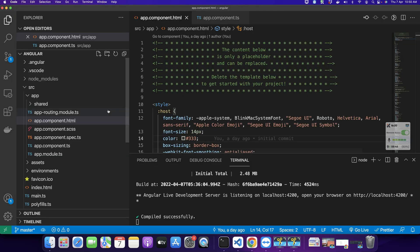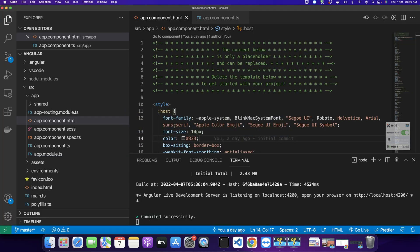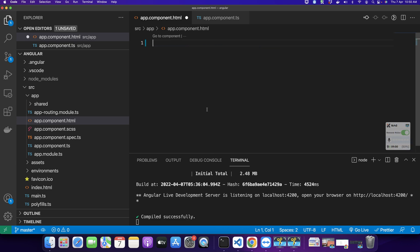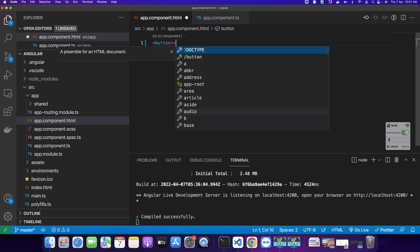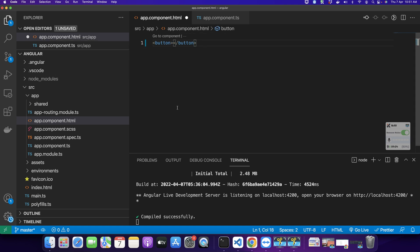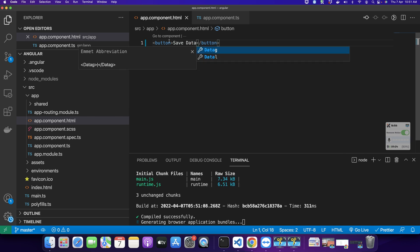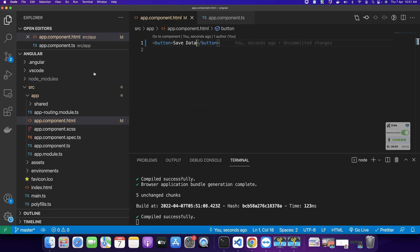Right now you can see I have a very simple Angular project running in my local server. I want to create a button so that if the user clicks on that button it should save the data in my local storage. For that I am going to create a button. This is the button that we would use for the click event, and as soon as the user clicks on that event we will save the data in the local storage.